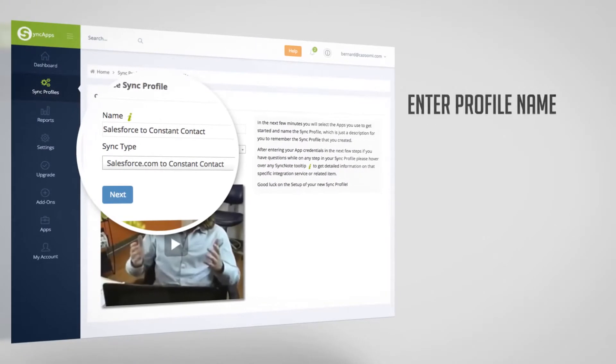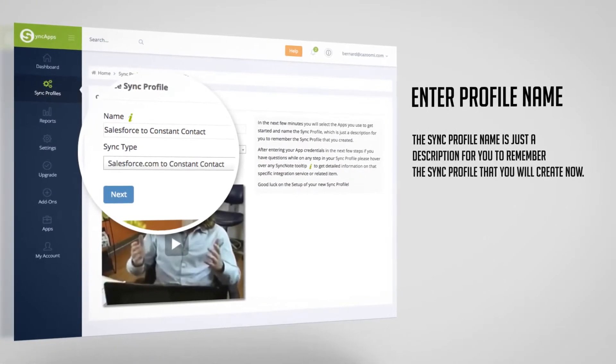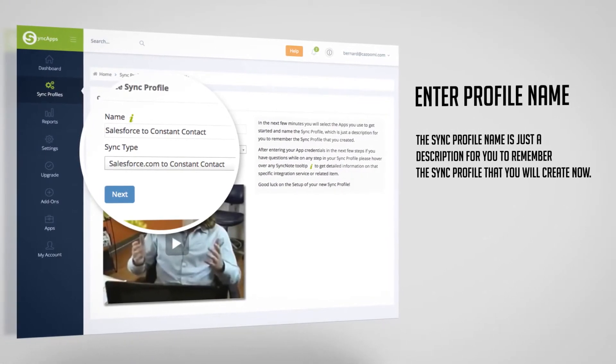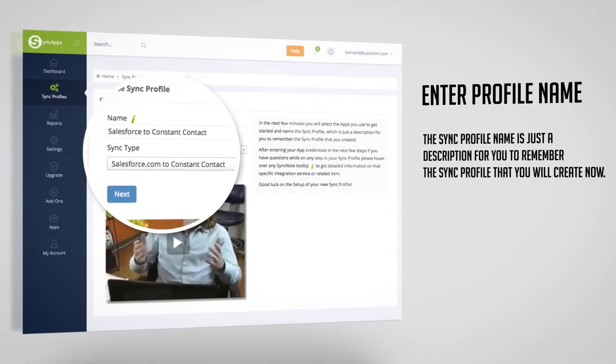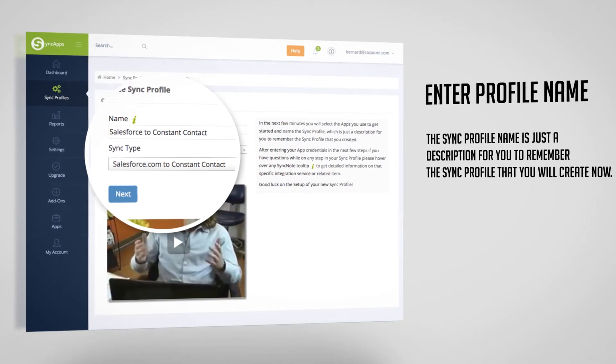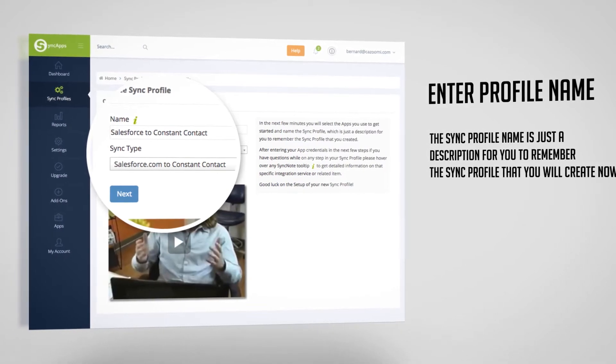Then enter your profile name. The sync profile name is just a description for you to remember the sync profile that you will create now.